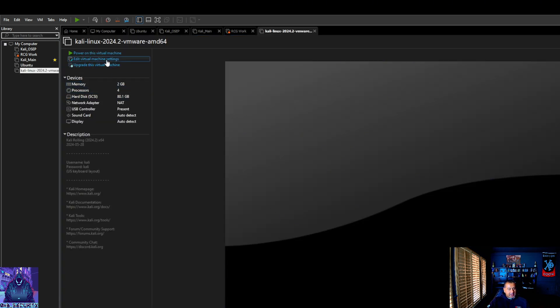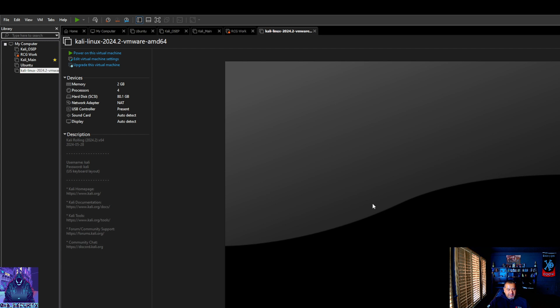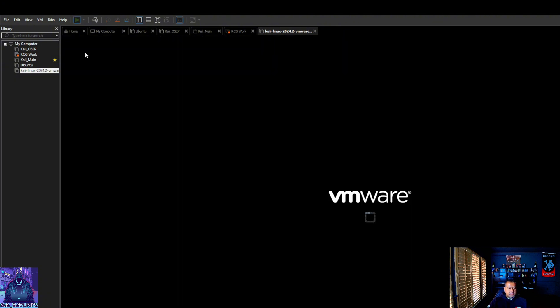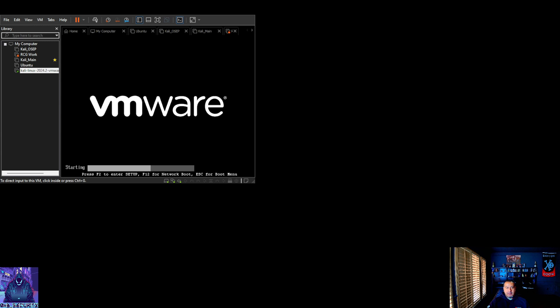I'm going to go ahead and edit this just real quick. I might change it again later, but just to not give me any issues here. Try to do 16 but that's alright. And then for processors, I did eight. I should have done four, I meant to do four. Hard drive, I am going to do 150 for now. Now there's going to be a green triangle - power this virtual machine on. That is what you are going to click to get this thing going.